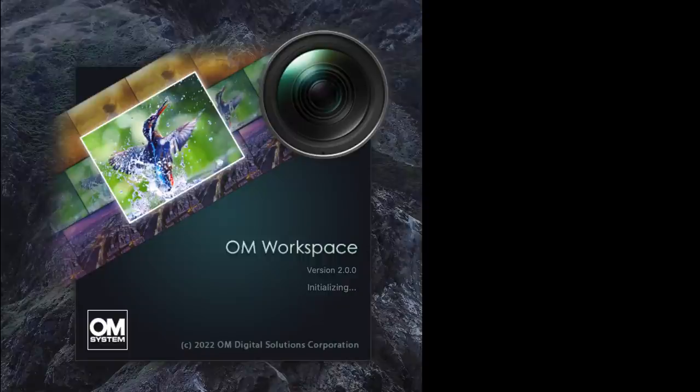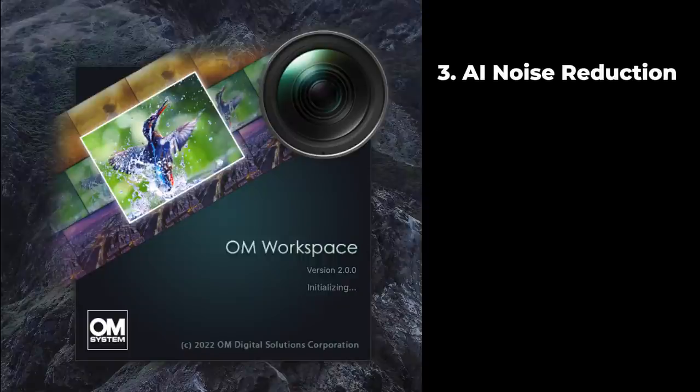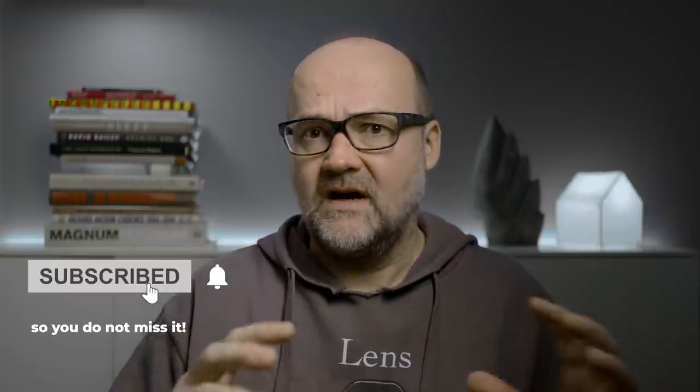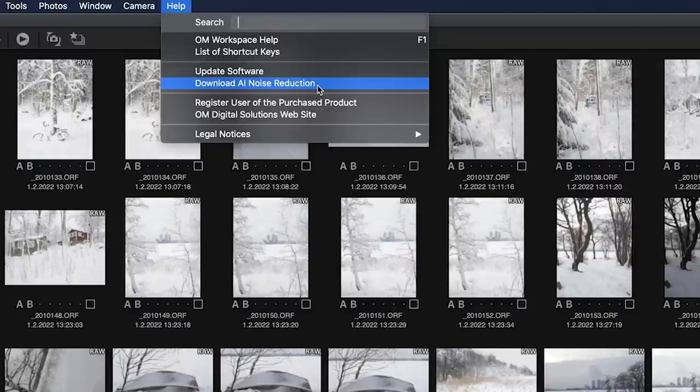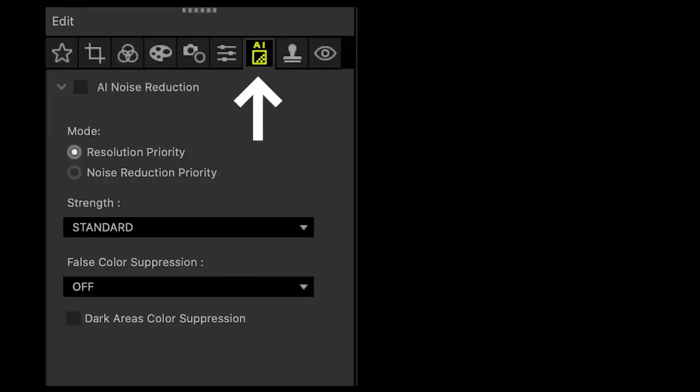The third feature is really, really interesting — and that is AI noise reduction. This is something totally new. I know there are a lot of AI noise reduction software options available. At the moment, Topaz Denoise AI and DxO PureRAW are the two best ones I've tested so far. I'm making a video about more of these — there are like nine or ten different softwares — and I will add OM Workspace to that too, because it is a very interesting feature. The way it works is that first, when you have the OM Workspace software downloaded, you need to download additional data for the noise reduction, and it will add AI noise reduction to the software.